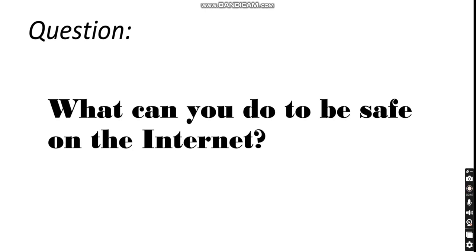We're going to have a question in class: what can you do to be safe on the internet? We're going to discuss this question in class and have a couple of answers so we can know how we can be safe on the internet. There are a couple of rules, a couple of forms that you can use to be safe on the internet.